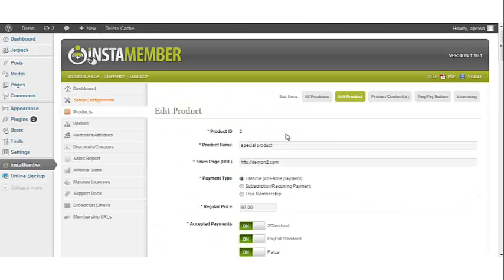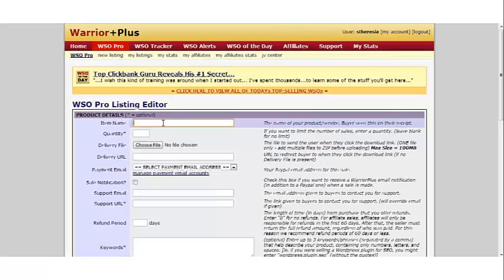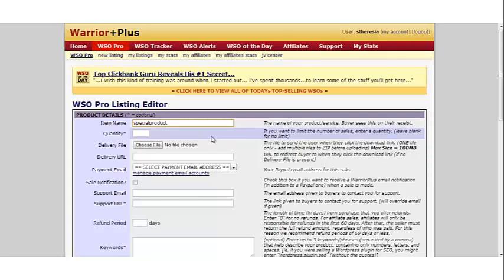Our product in InstaMember is titled Special Product, so we're going to create a product in Warrior Plus also called Special Product. Add a quantity for the number of products you have. If there is no limit, you can leave it blank.